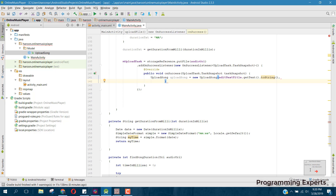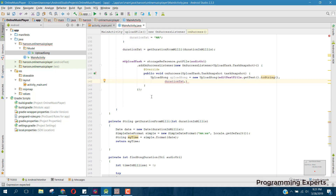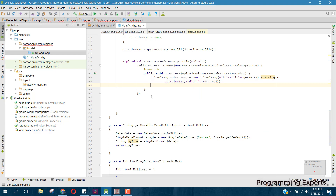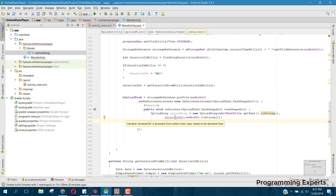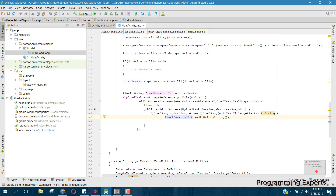Then we'll have the final duration text. For the URI we can say audio URI dot toString, which will contain the exact link of the audio song. It is saying that it needs to be final, so let's click Alt+Enter and click 'copy relation text to final temp'.